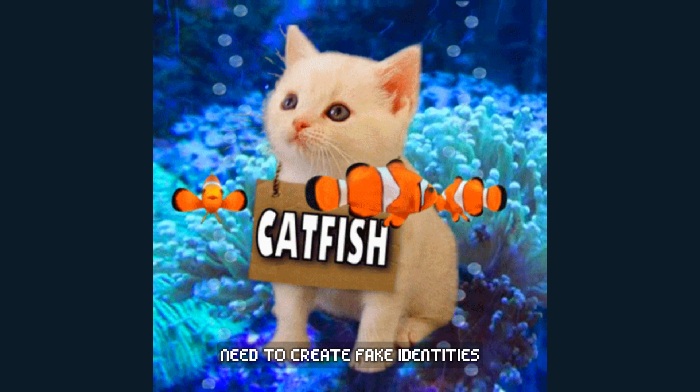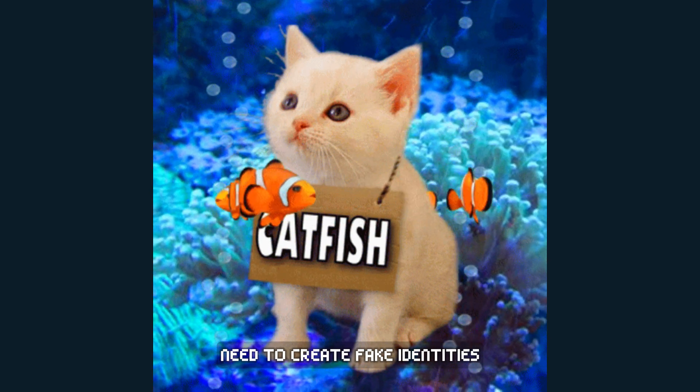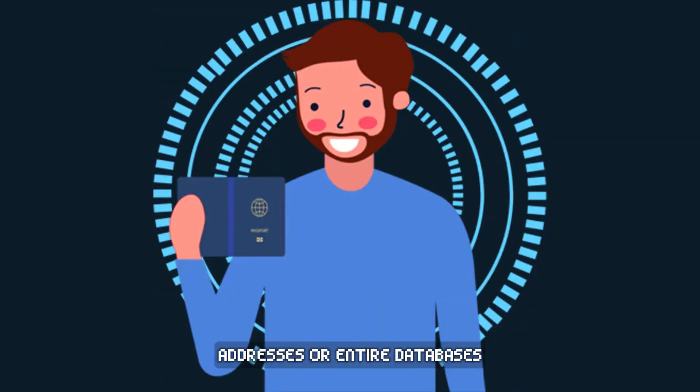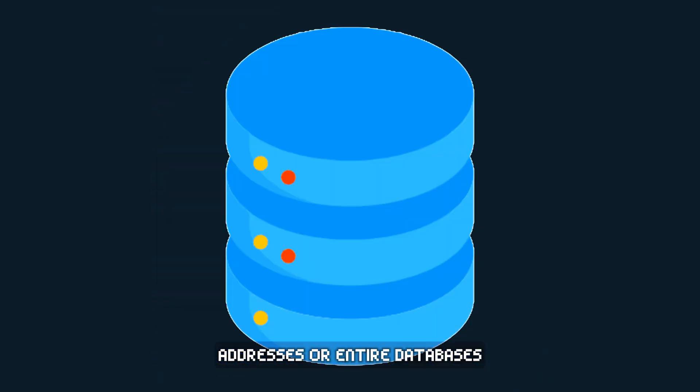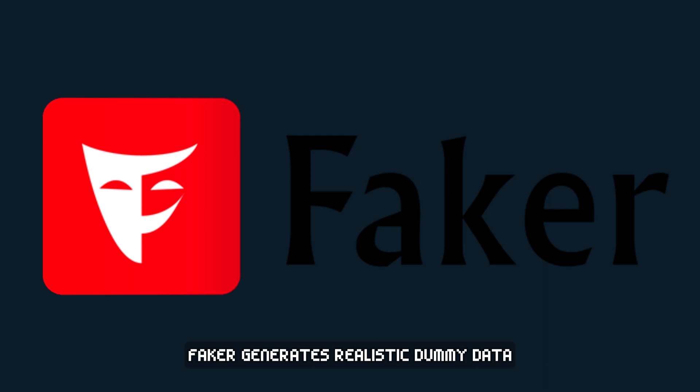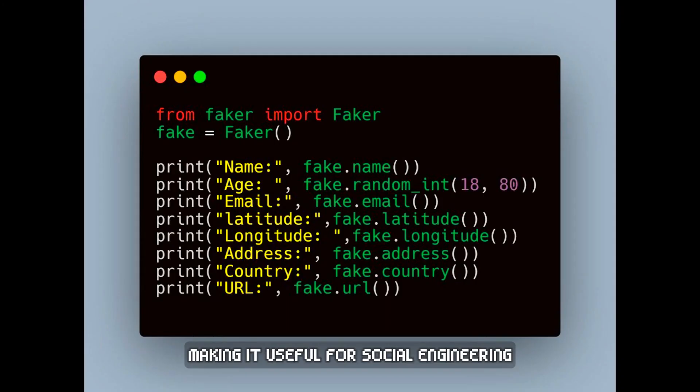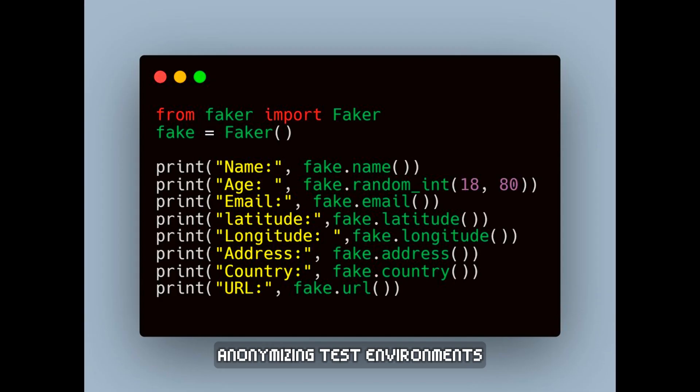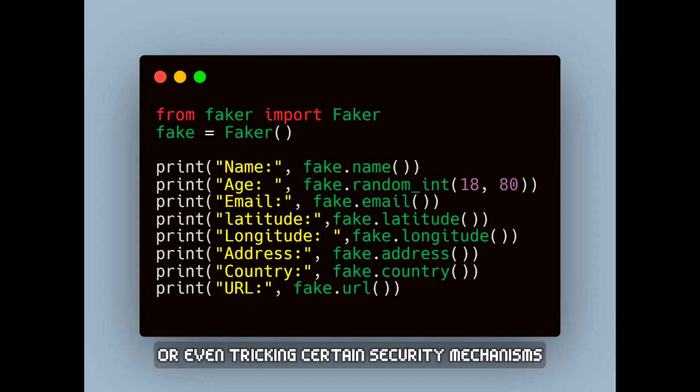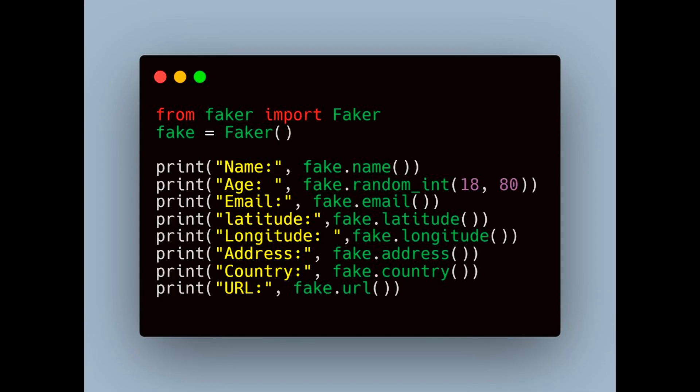Need to create fake identities, addresses, or entire databases? Faker generates realistic dummy data, making it useful for social engineering, anonymizing test environments, or even tricking certain security mechanisms.